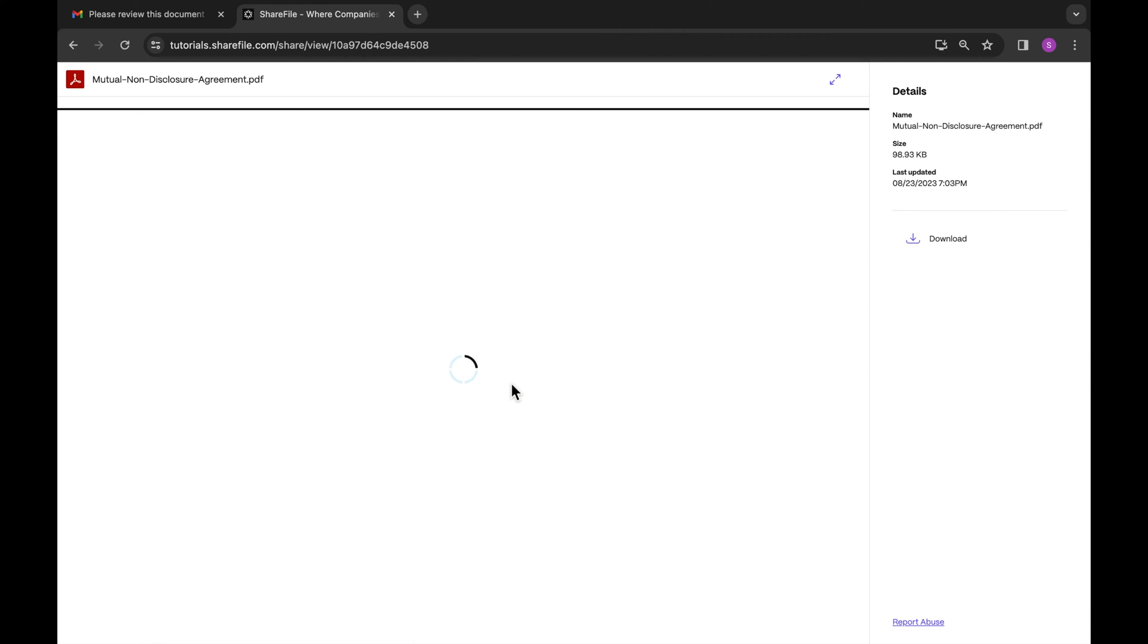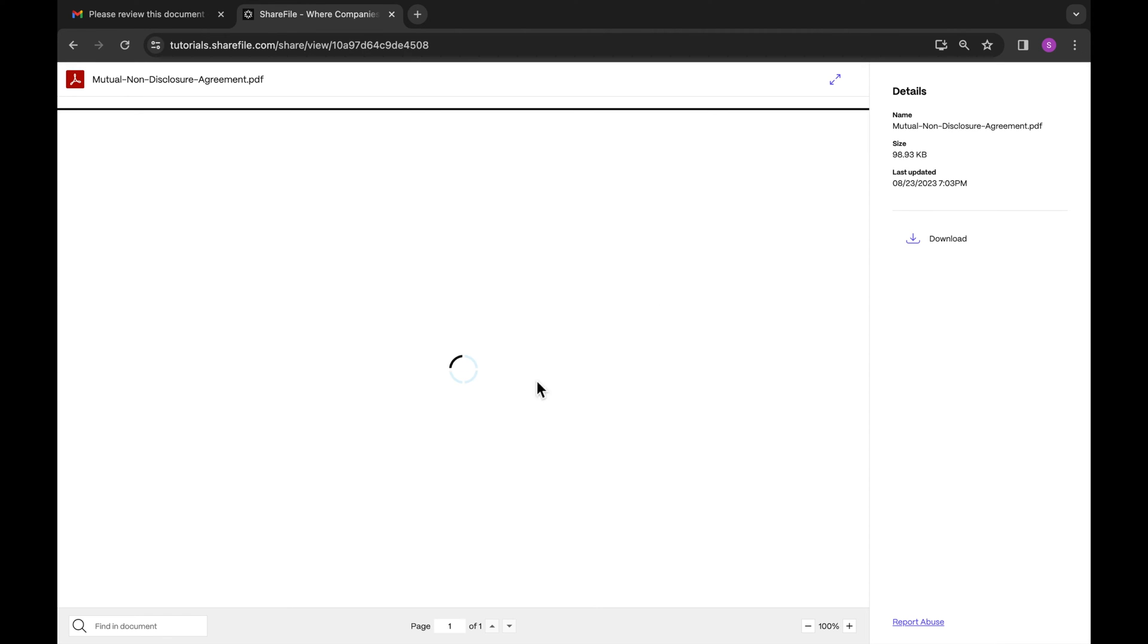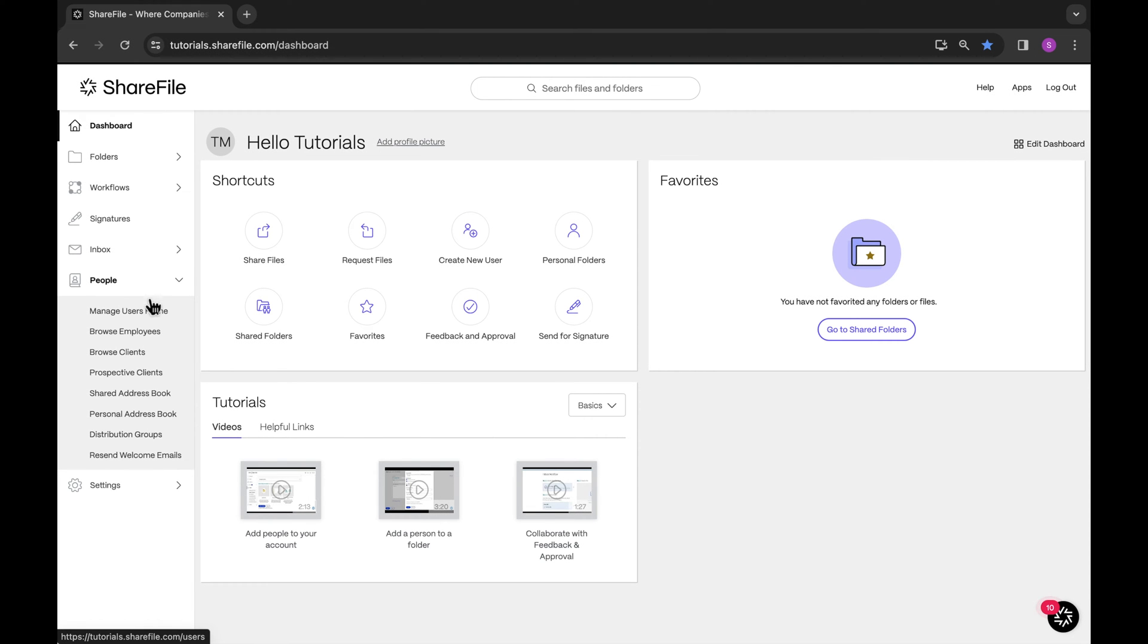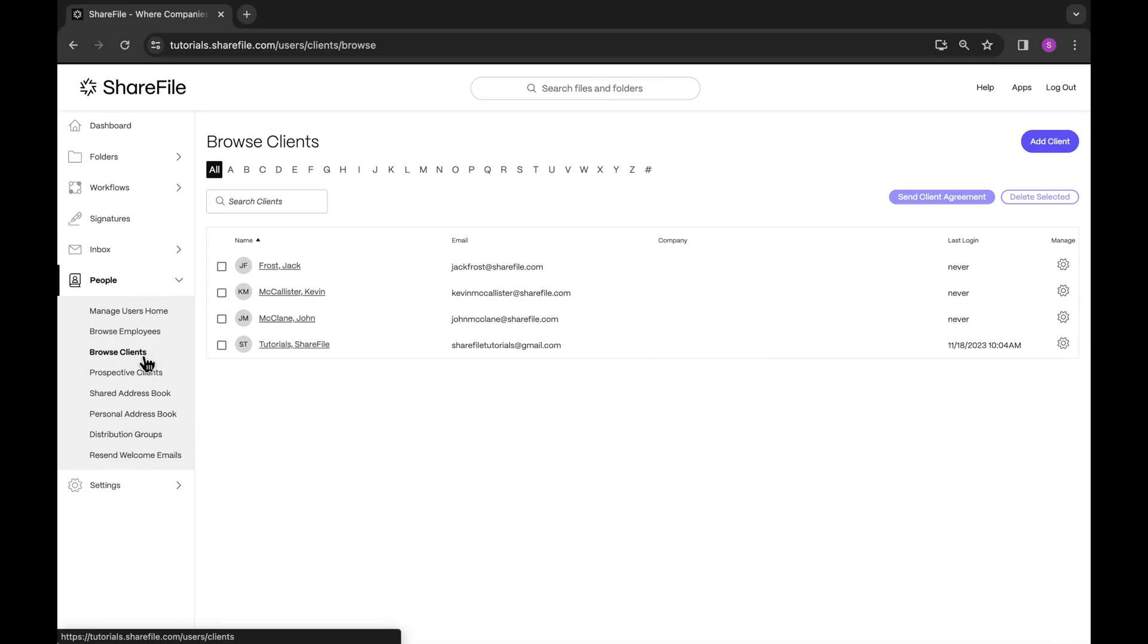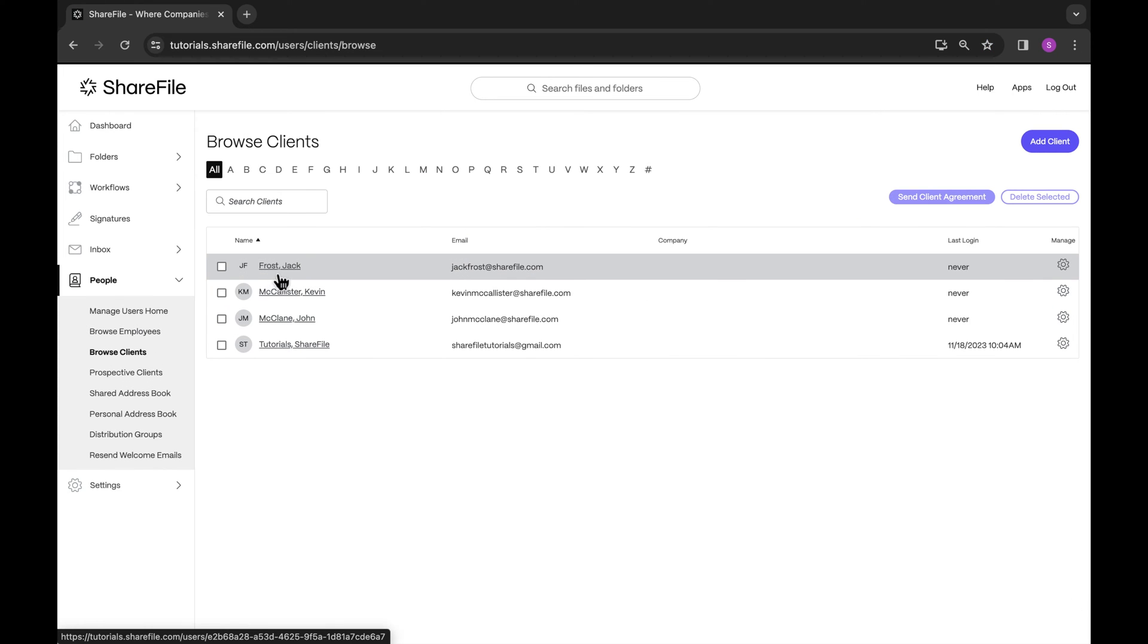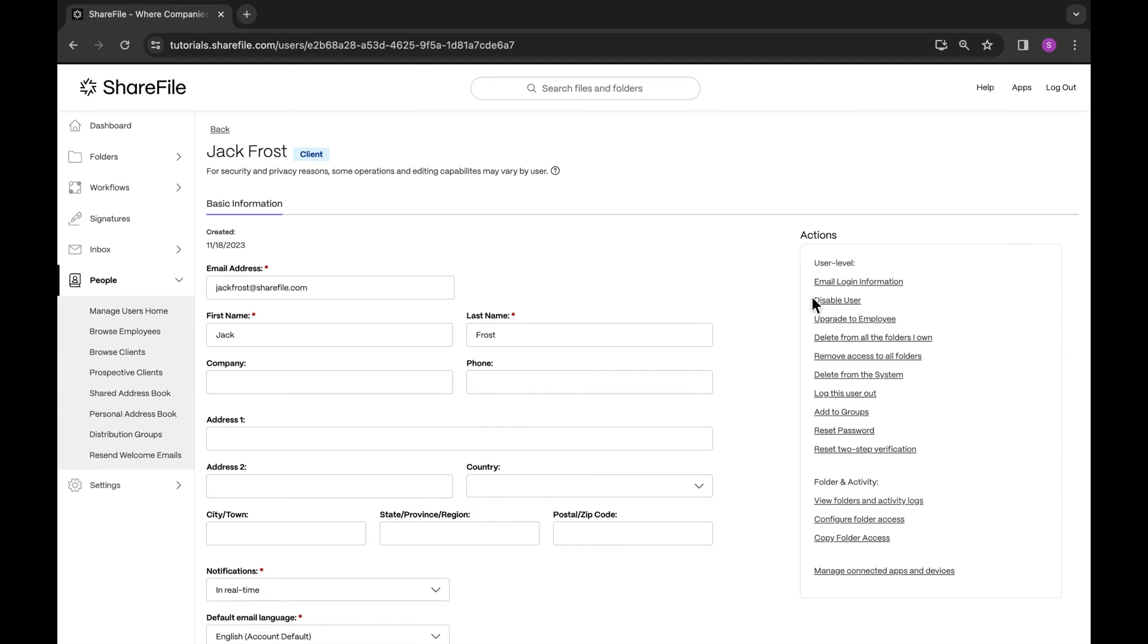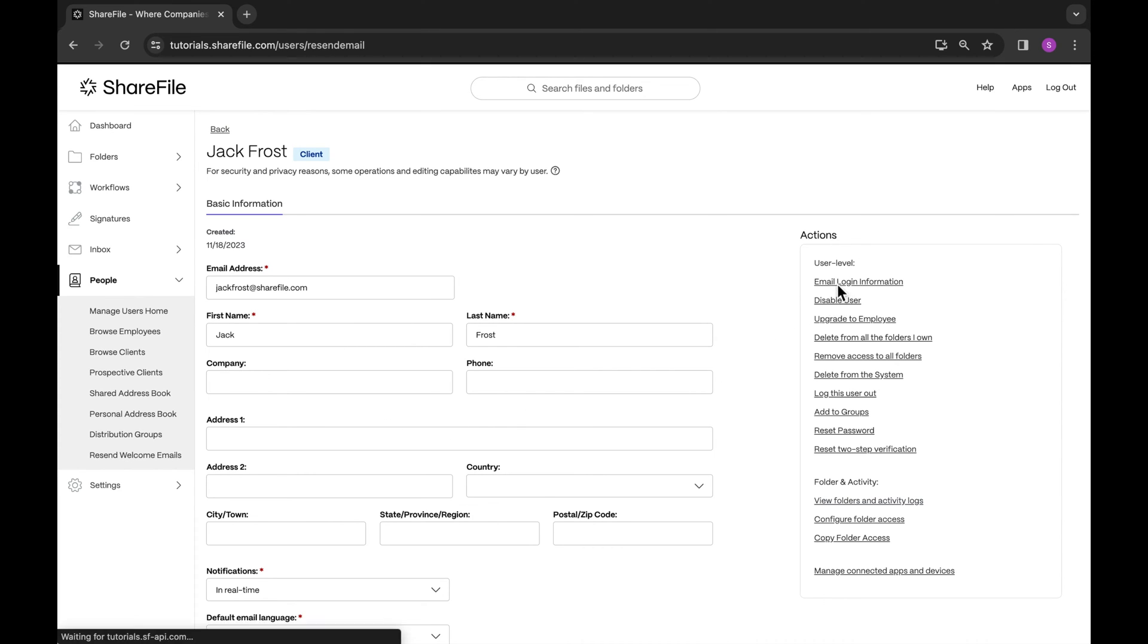You'll still need to finish setting up the account for this client. You can do this by going to People, Browse Clients, search for the client's name or email address, and select the client. Fill in all the necessary fields and save the changes. And on the right-hand side, click on Email Login Information.